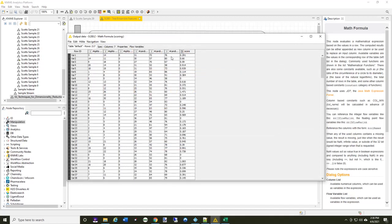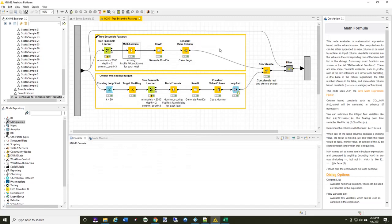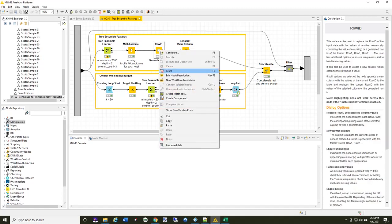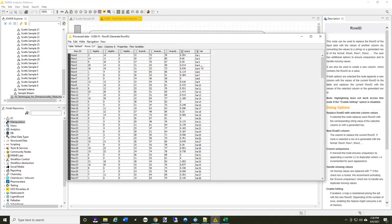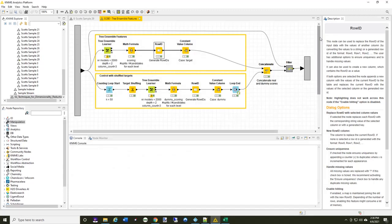So for each variable, you can see the row ID is the variable, and that's the score that I've computed for them. So I use the row ID to capture the row ID and make it a column. So now the row ID has been pulled into a variable called var.